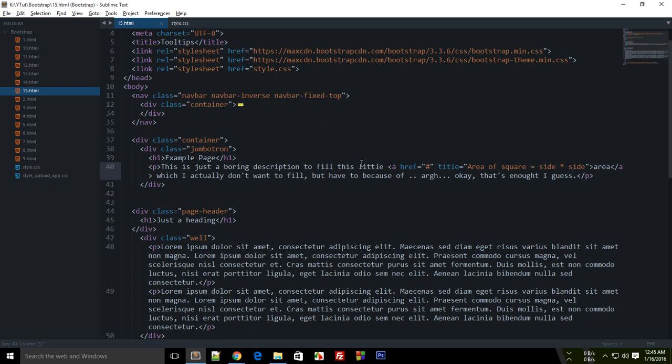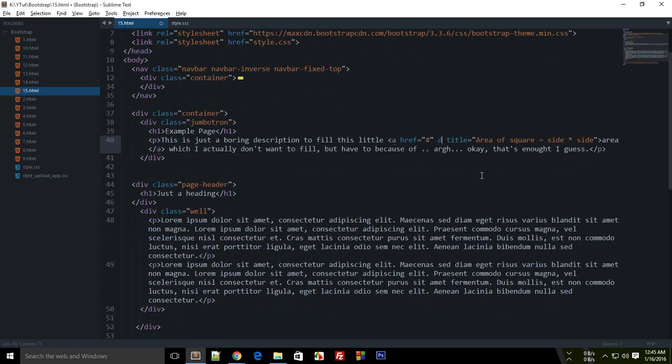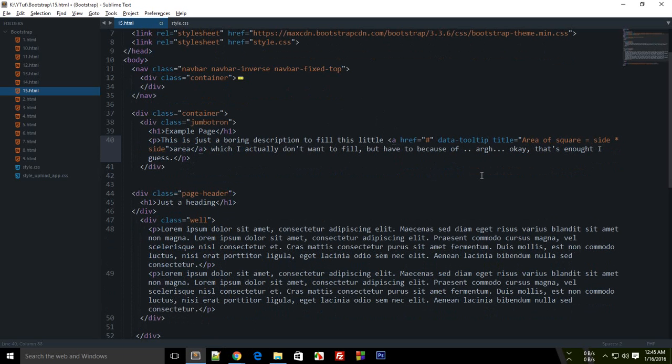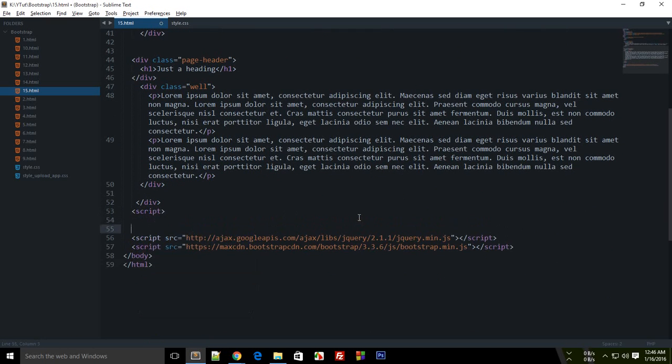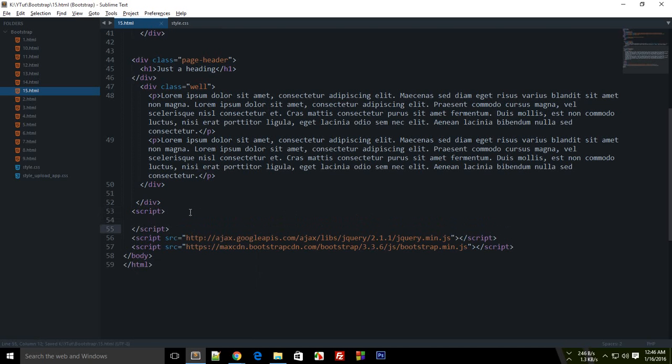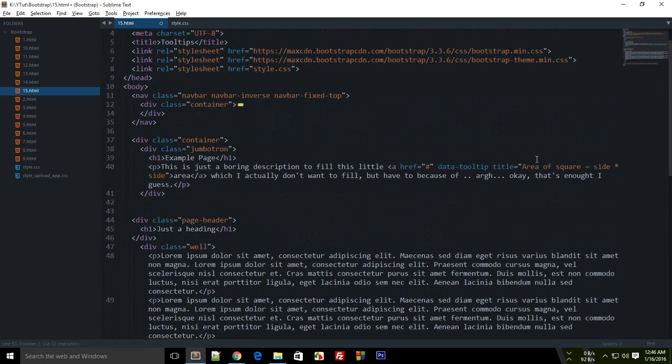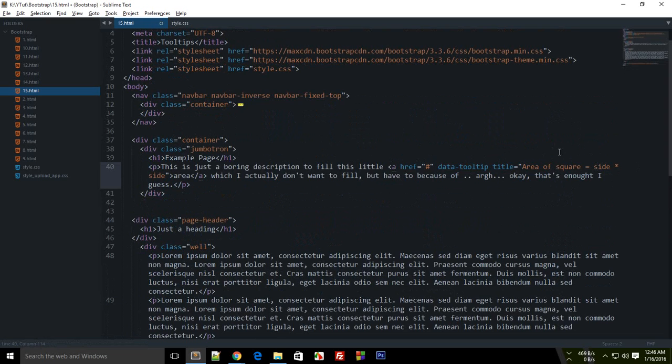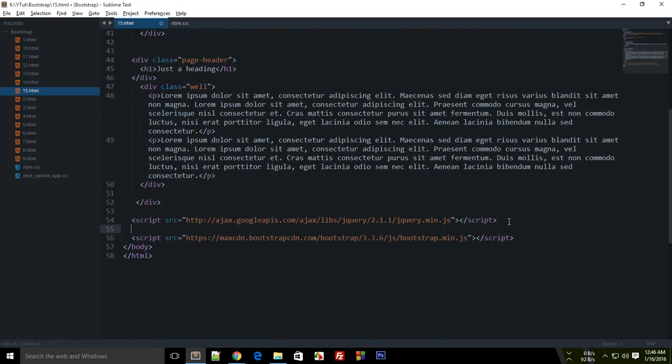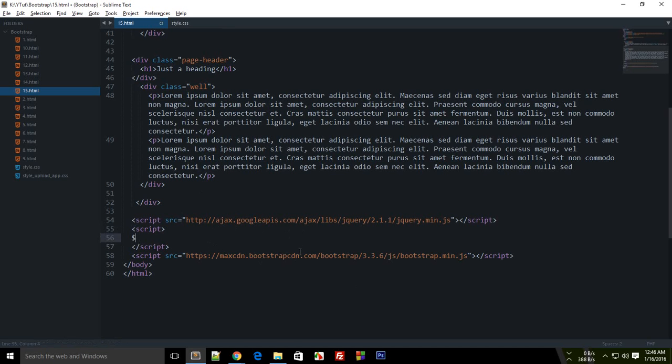But since we are using Bootstrap, this framework has its own tooltips coded already so you don't need to do anything. What you have to do is just write here data-tooltip. So that's pretty much it, just write data-tooltip here. And one thing we are left with again is that you have to trigger the tooltips with the help of jQuery. For example, like you added this data-tooltip attribute to whichever ahref you want to show tooltip to.